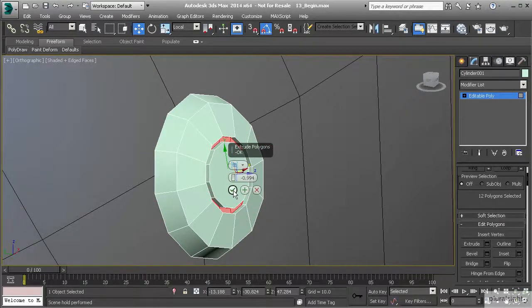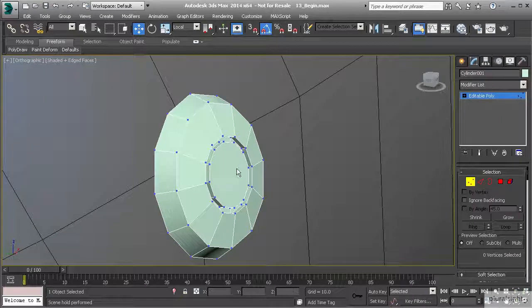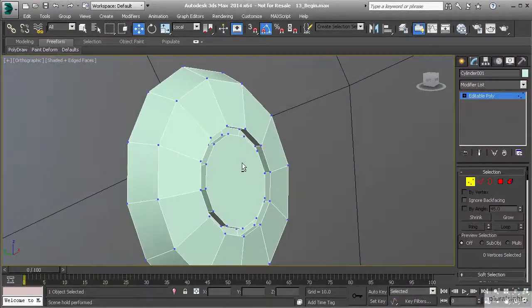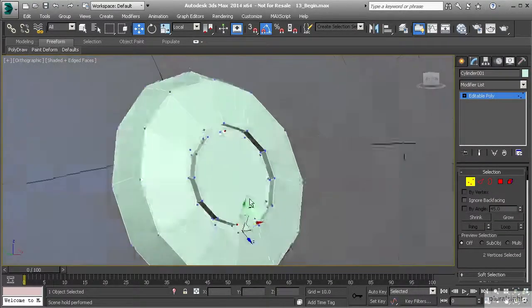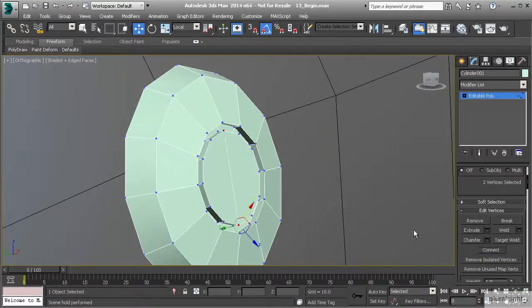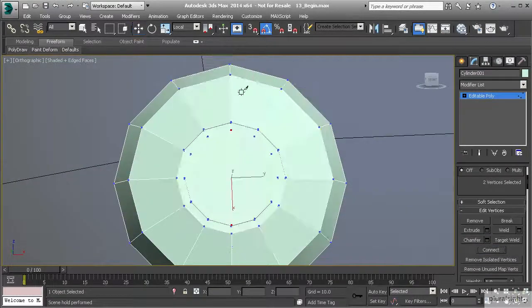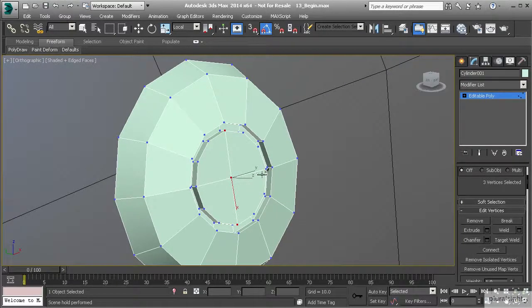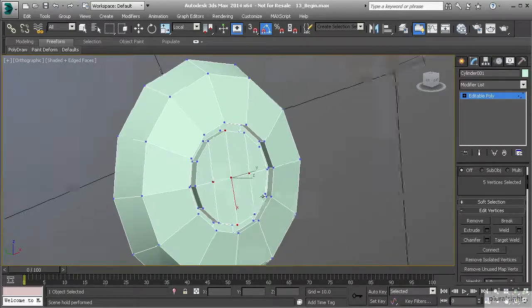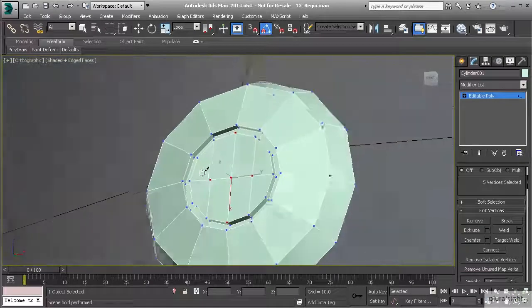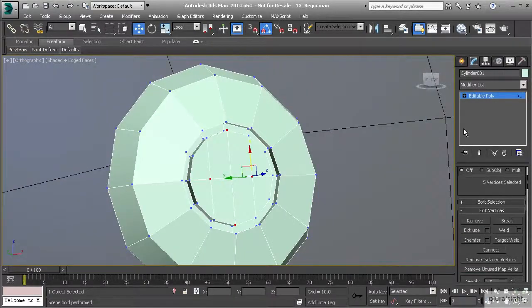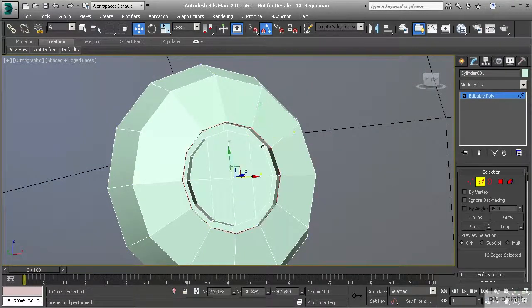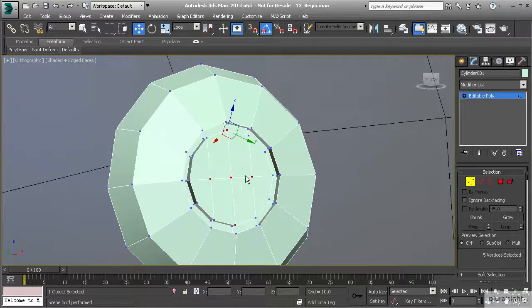That looks great. We normally want to take care of our topology on these objects, so I'm going to select these two vertices and connect those. Then we're going to right-click and cut the rest of these, making sure that we're creating quads all the way through. Then I'm going to go to edge mode and double-click on these edges on the outside.